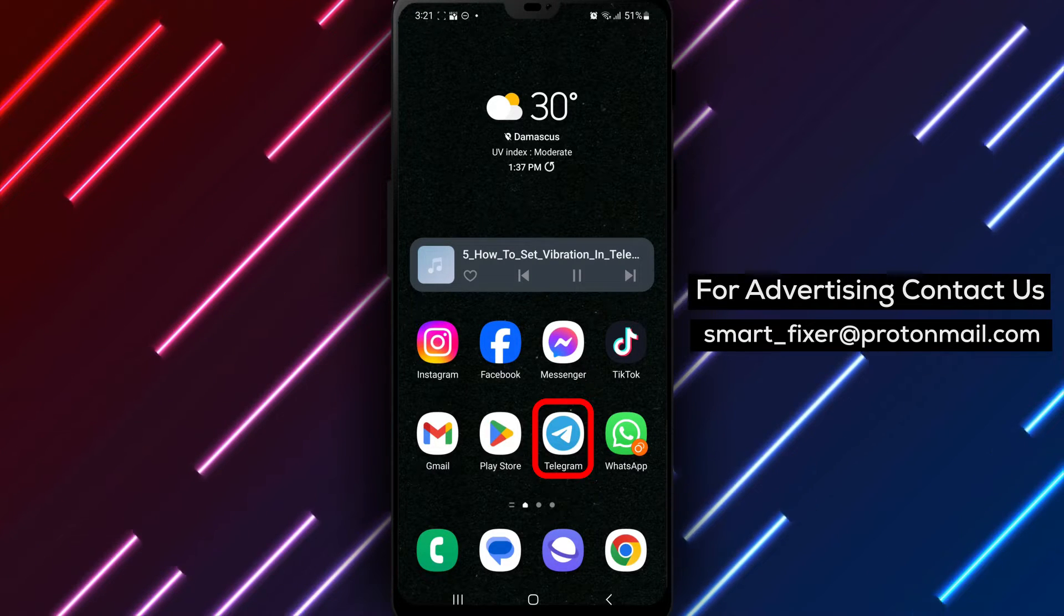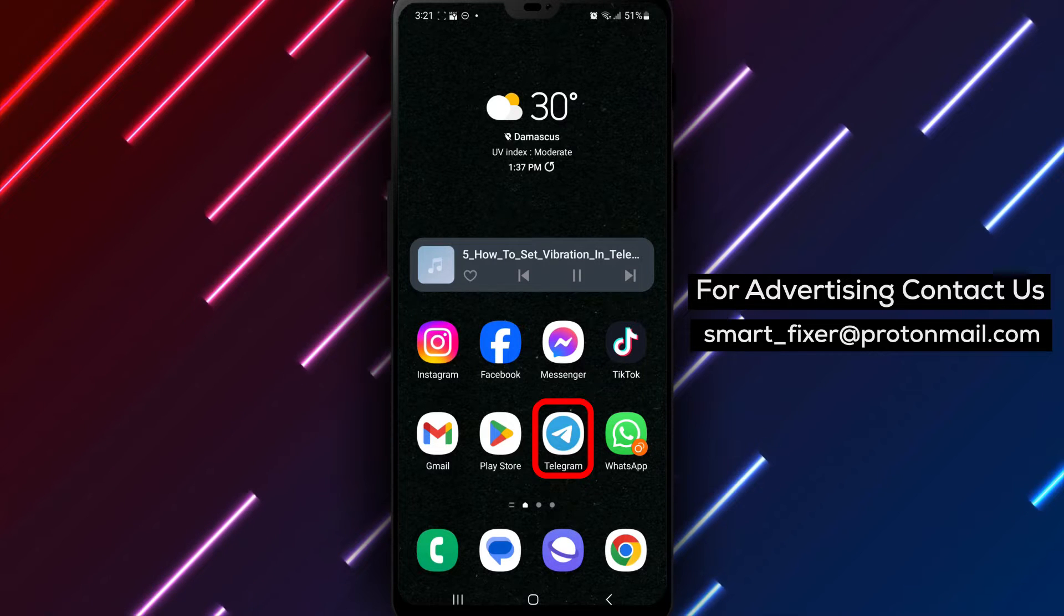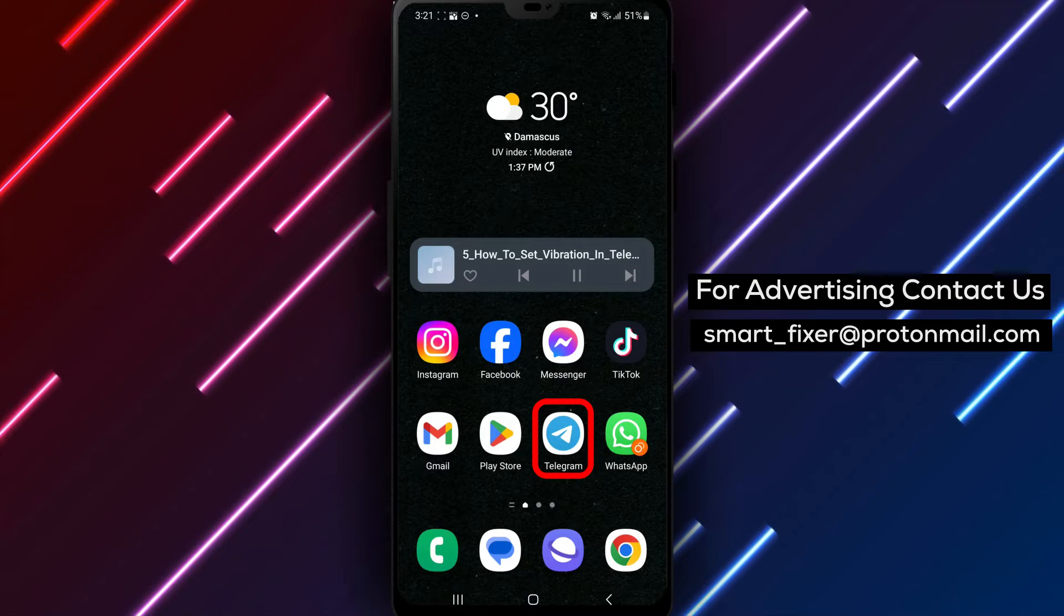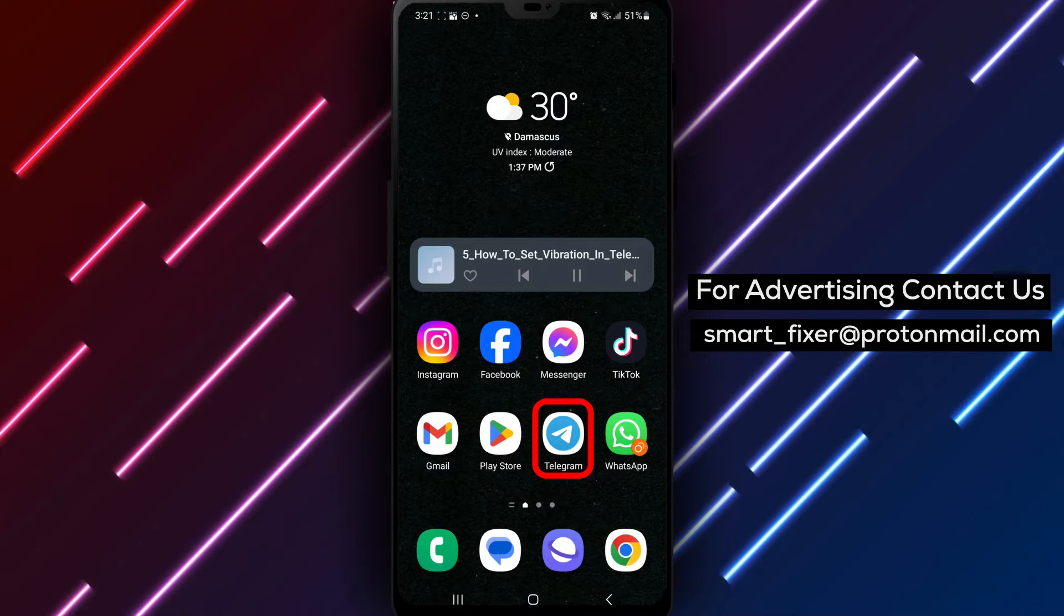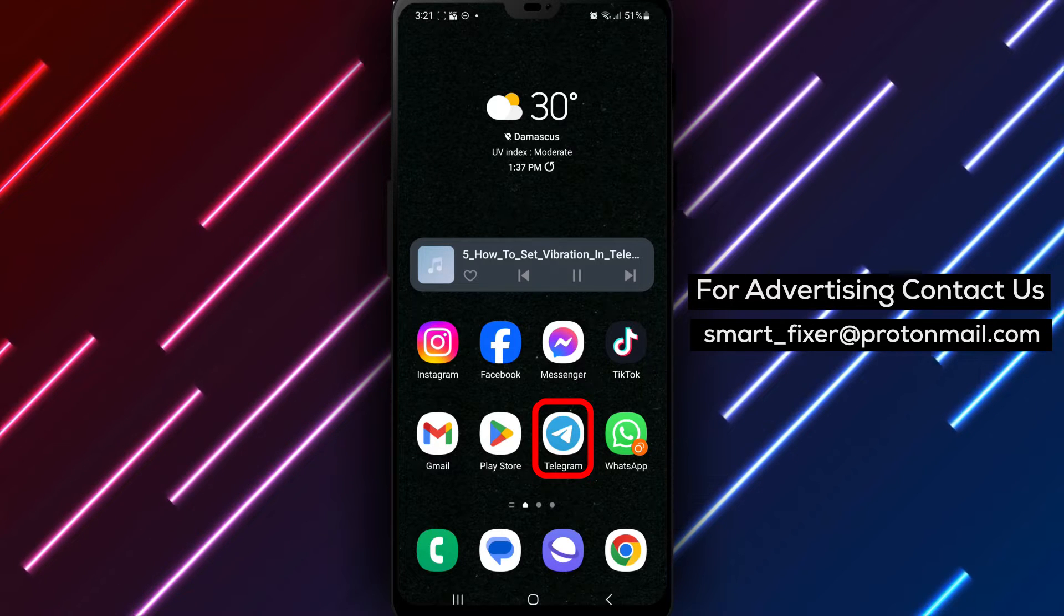If you prefer your Telegram calls to vibrate only when your device is on silent mode, this full guide is for you. Let's get started.